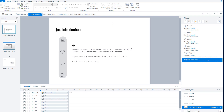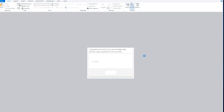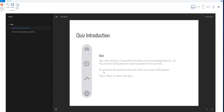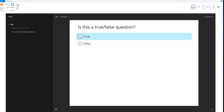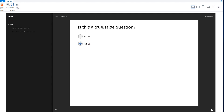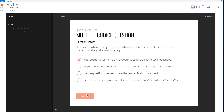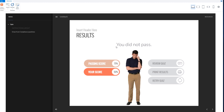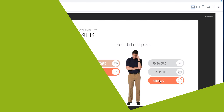Let's preview my quiz scene. I go to preview and click on this scene. Storyline automatically generates the preview. I click start/next, and go through the questions — a true/false answer, a drag and drop question, a false answer, and another drag and drop question. The passing score is 75% and my score was 50%, so I failed. From here I can print my results, review my quiz, or retry the quiz.